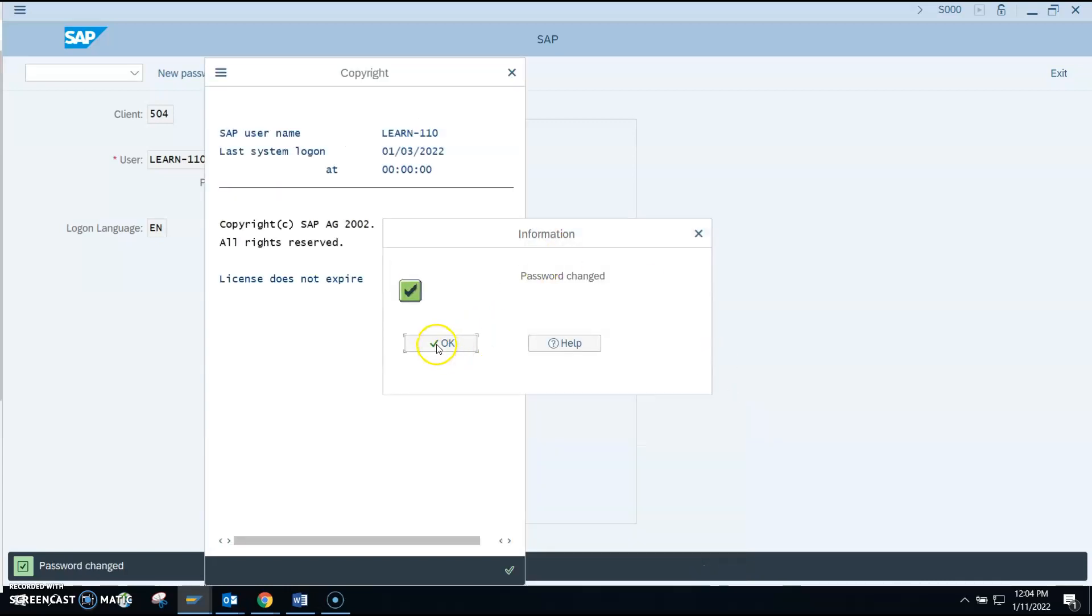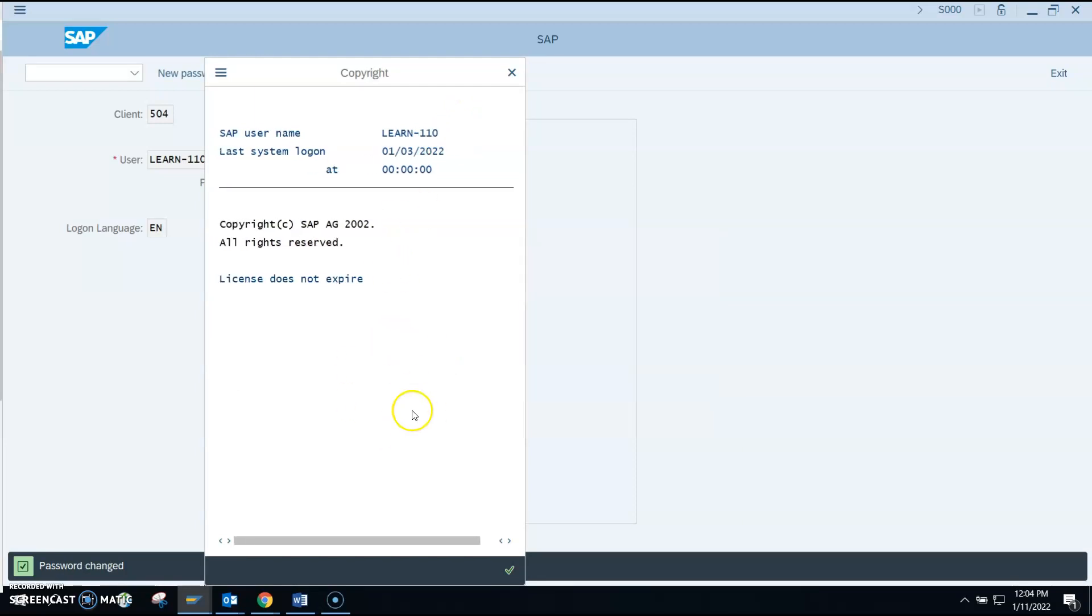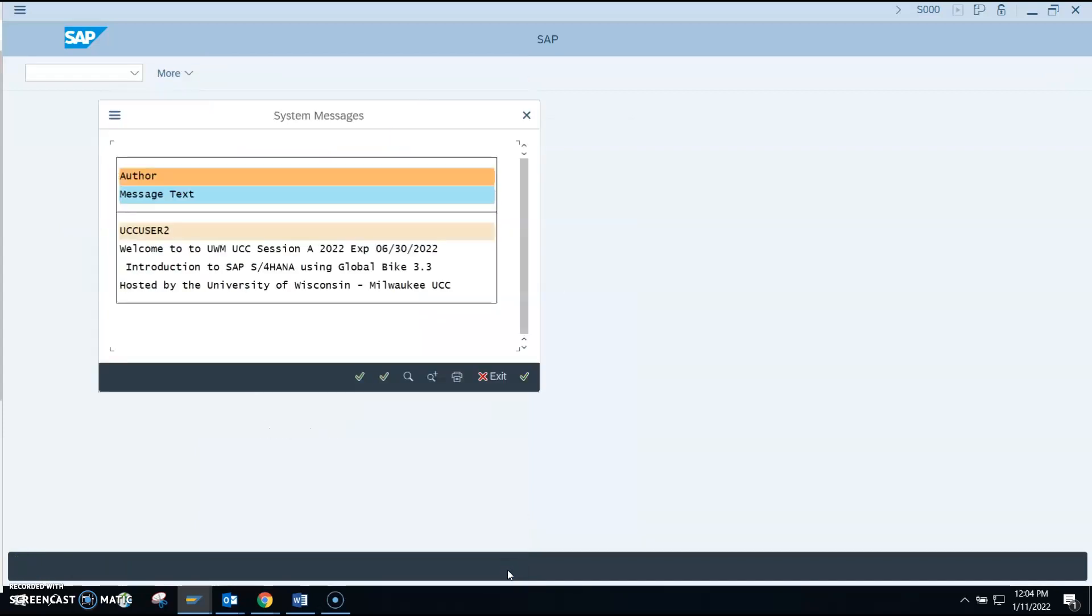OK, password is changed. Click on OK showing us this information. That is good. Click on the checkmark. And it's welcoming you, so you can click on the checkmark.